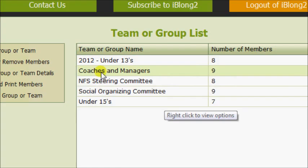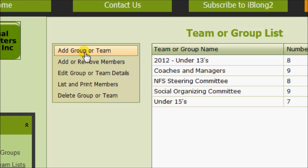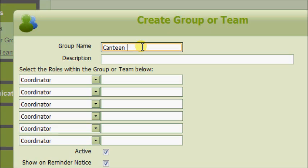On this page you'll see a list of the teams in your organization. We're going to add a new team. Click Add Group or Team and give your group or team a name.